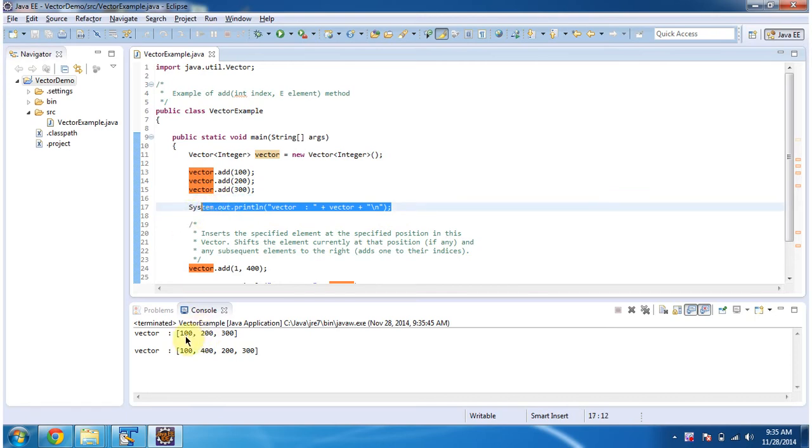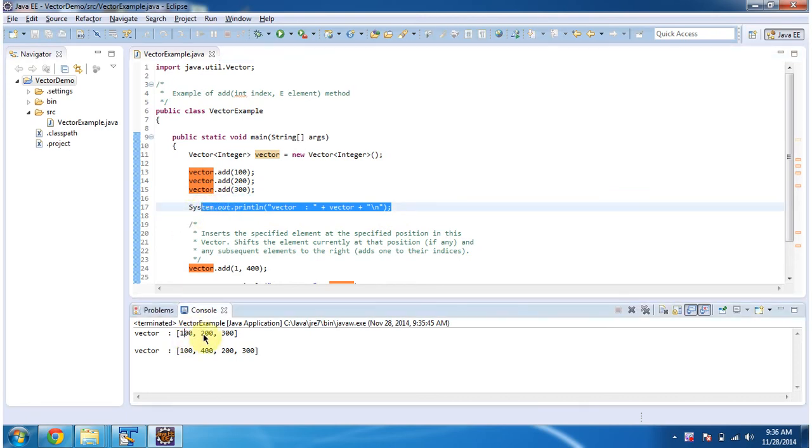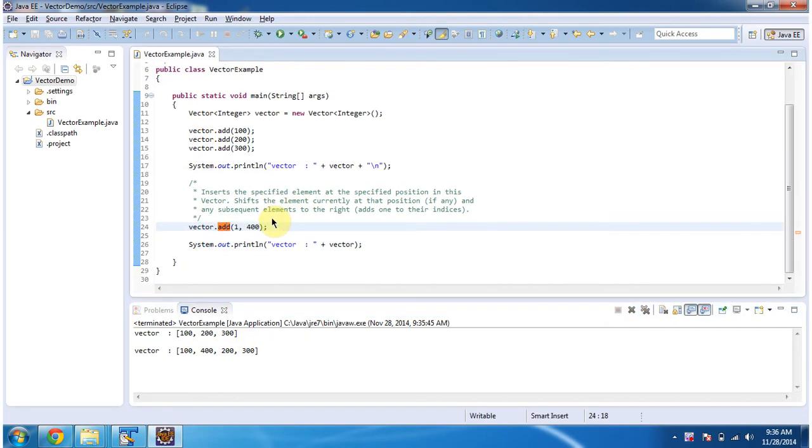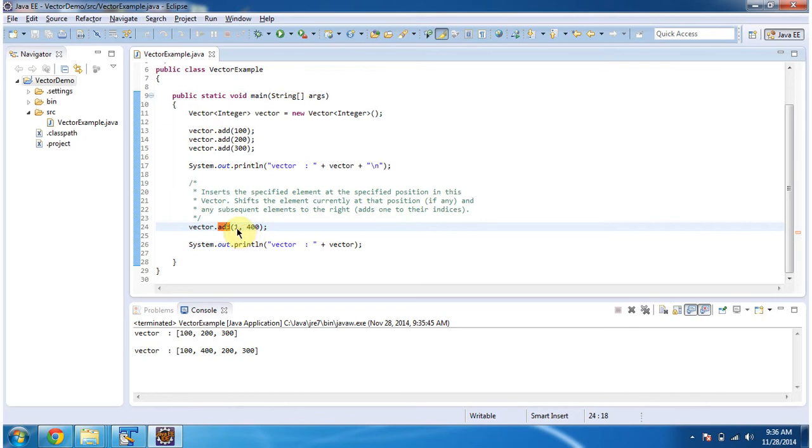Here you can see the Vector output 100, 200 and 300. Then I am calling add method of Vector and passing index position as 1 and element as 400. So what this add method will do is, it will add the element 400 in the index position 1.